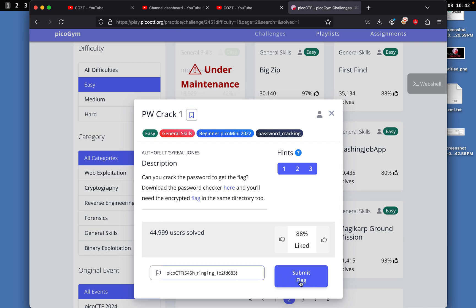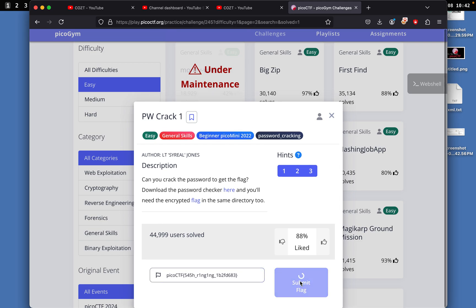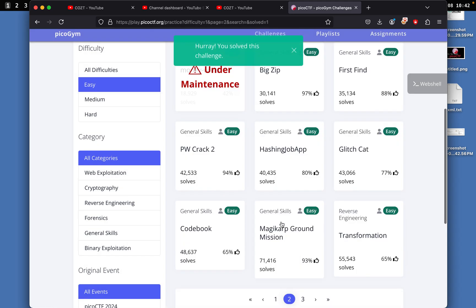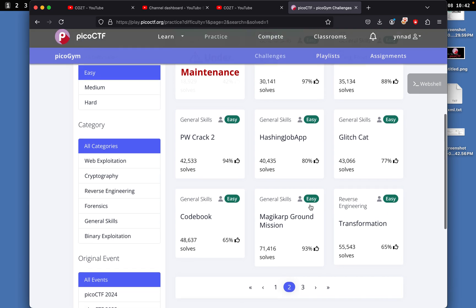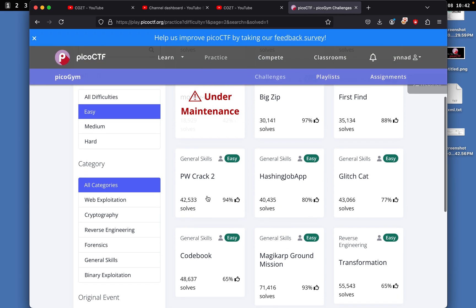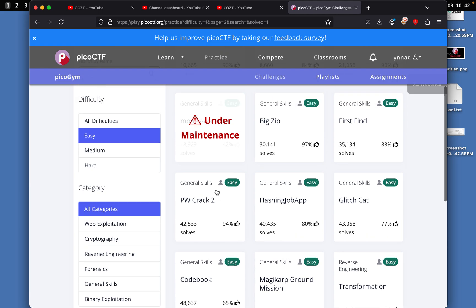What's this one called? PW Crack 2. That'll be it for the next video. Anyway, peace.